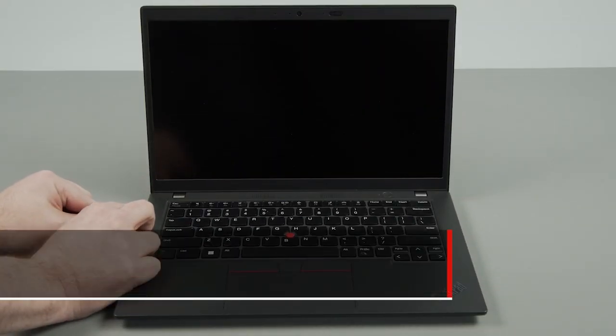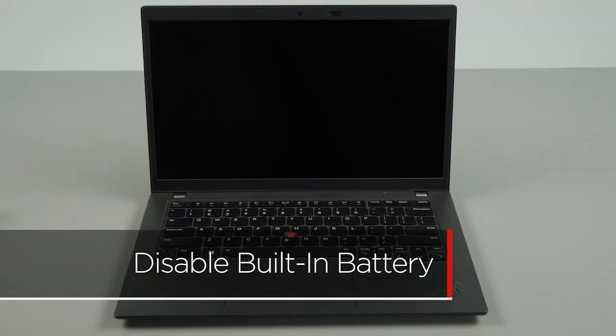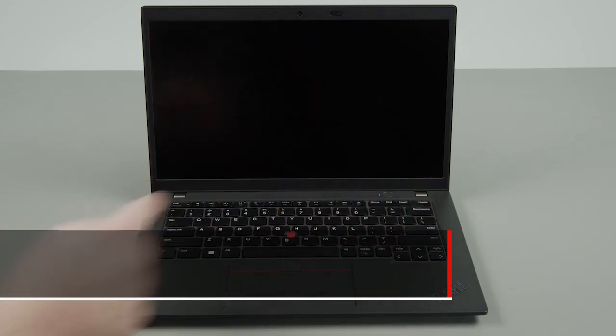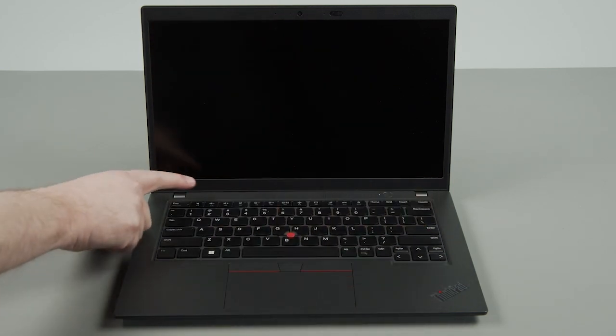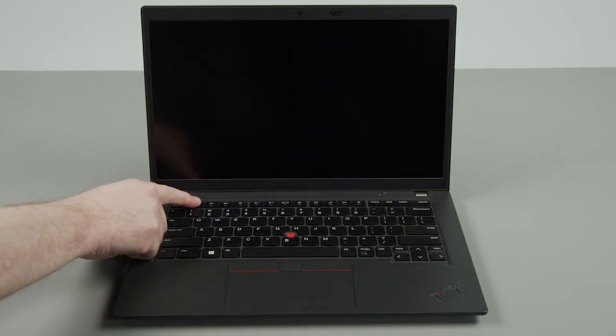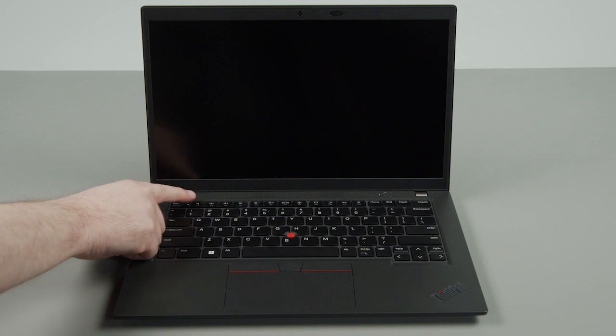Disconnect the power adapter. Press the power button to turn on the system. Tap the F1 key repeatedly to enter the BIOS setup menu.